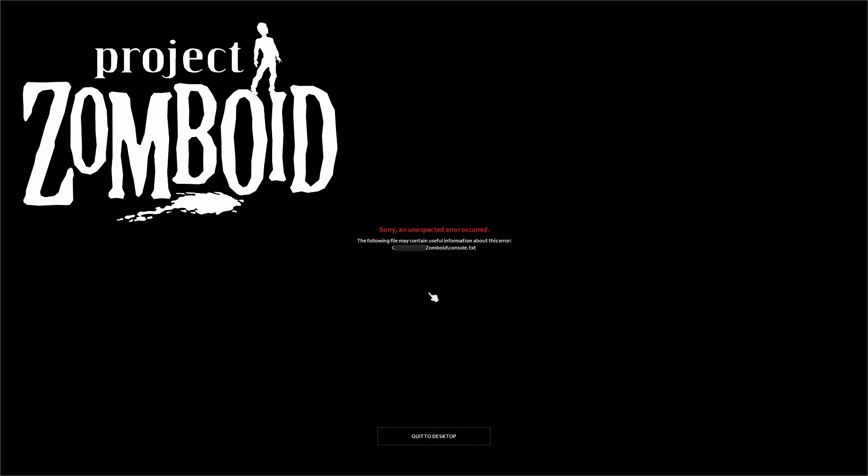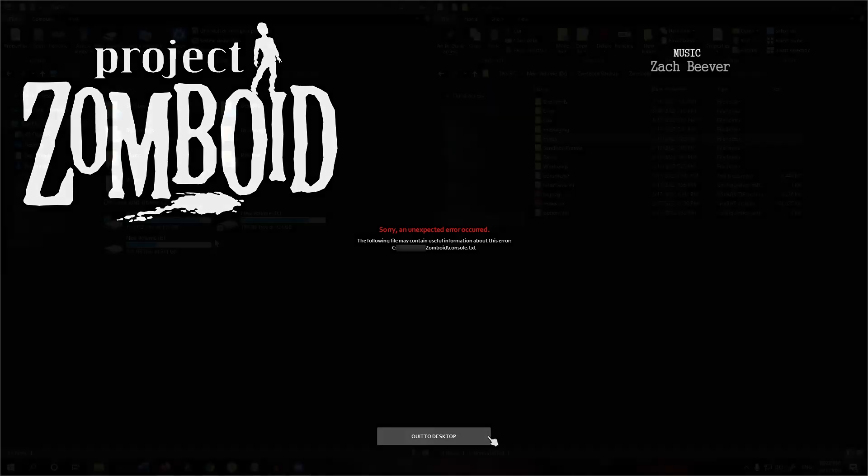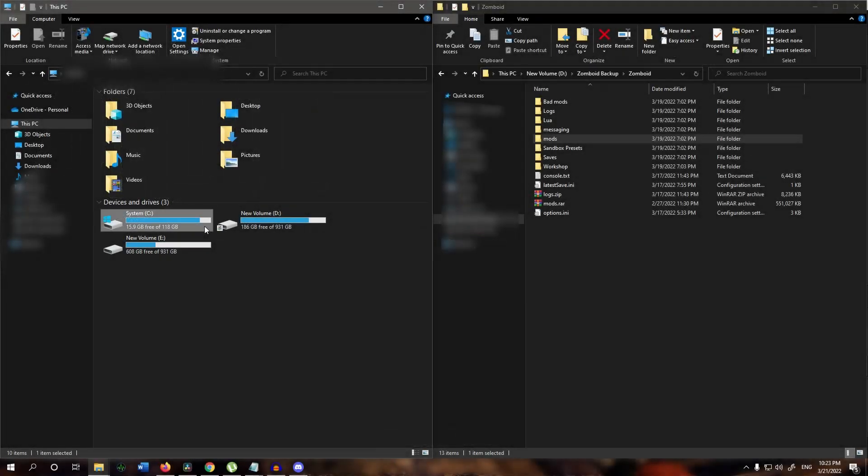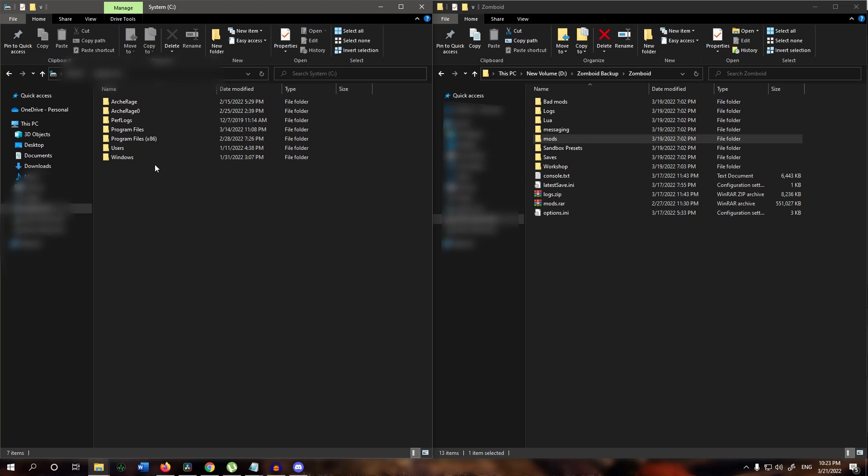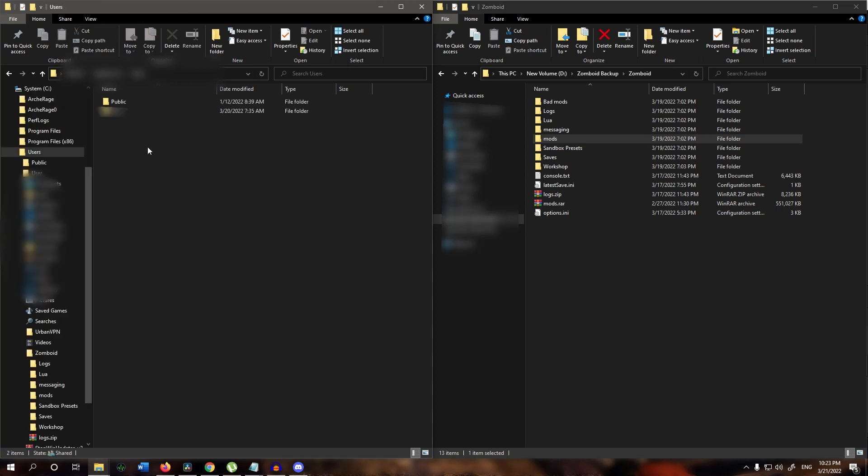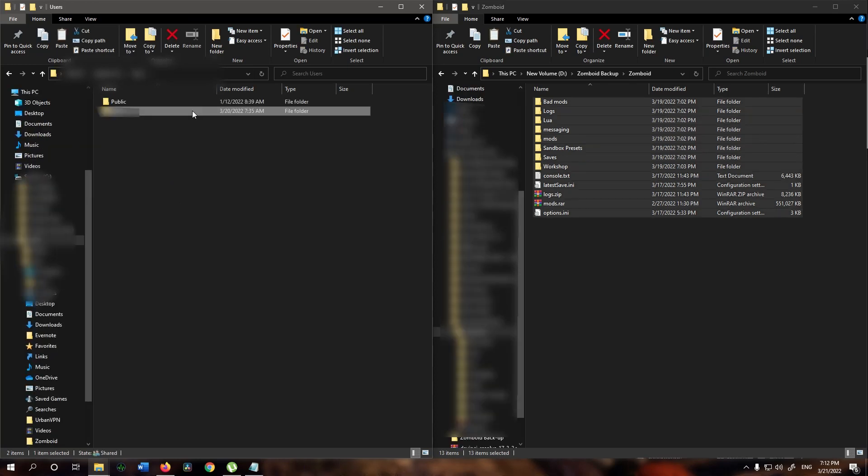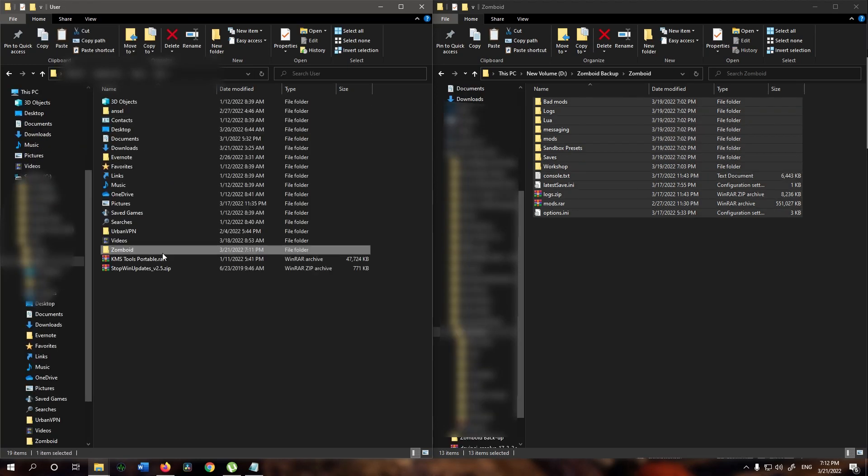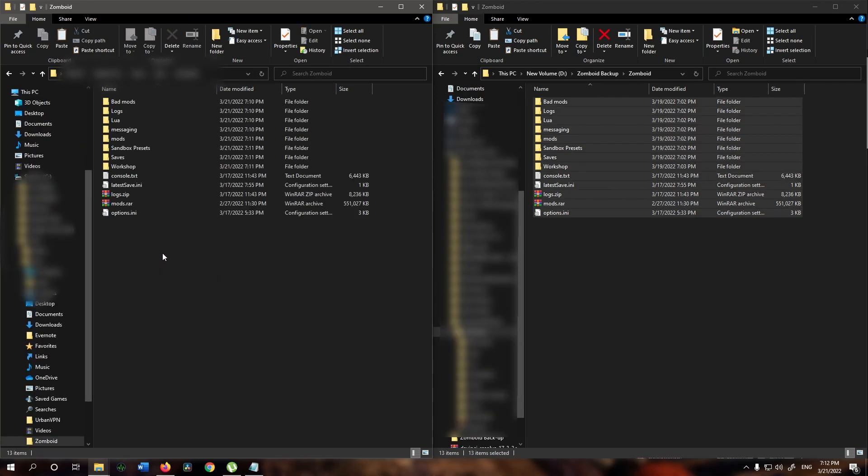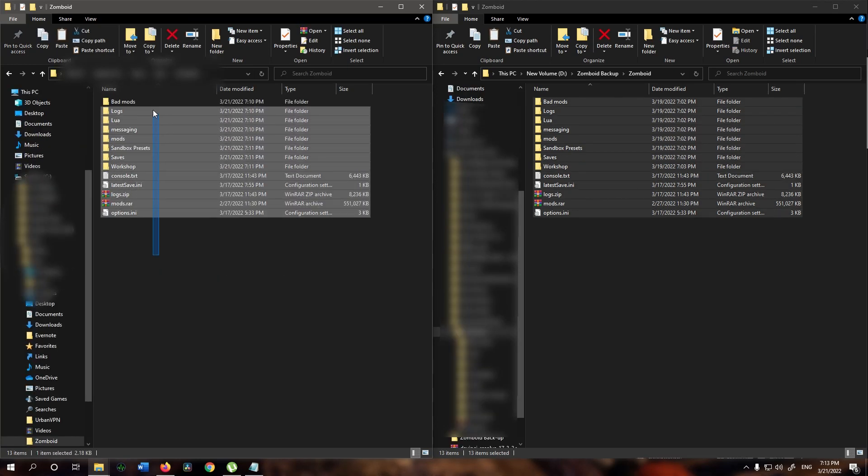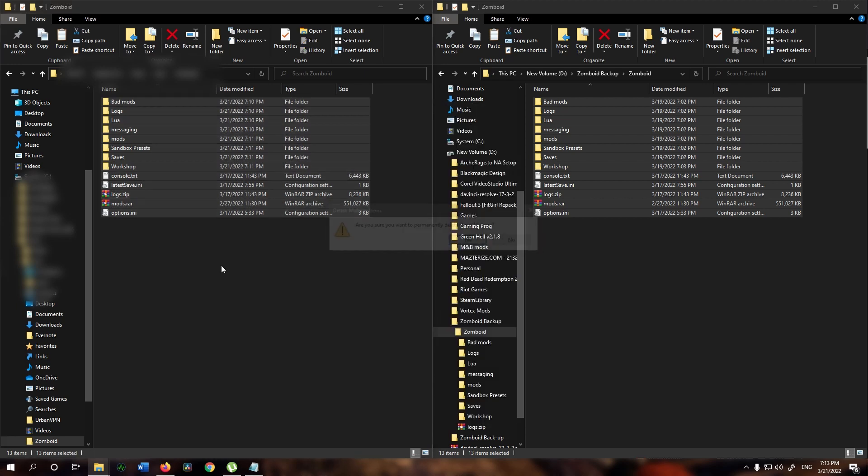The first step is just to save you a lot of time and effort and it may end up resolving the entire issue. Go to C, then go to users folder, then your username folder and copy the zomboid folder to back it up somewhere else and delete the original.